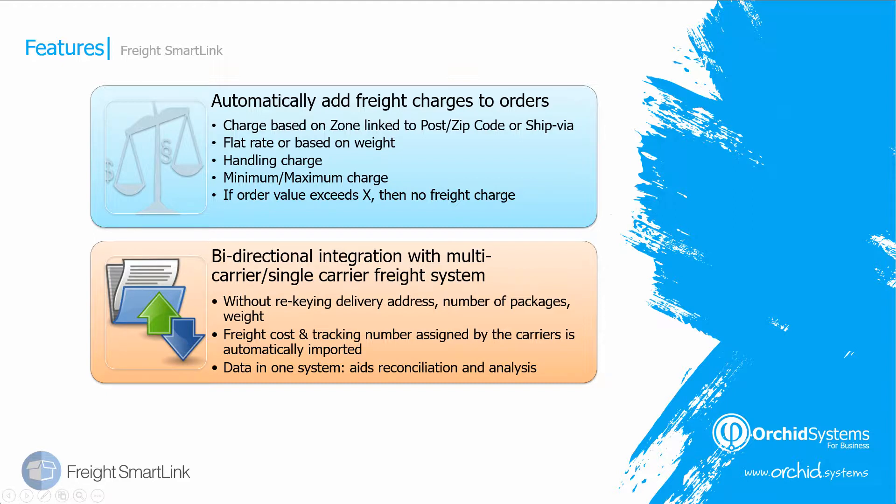FreightSmartLink also offers bidirectional integration with multi-carrier or single carrier freight systems. So you don't have to re-key delivery addresses, the number of packages or the weight of the order. And you can bring back the freight costs and tracking number assigned by the carriers. And all this information is held in your Sage 300 database which aids reconciliation.